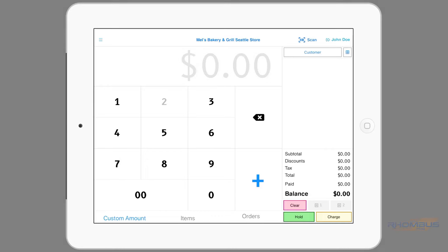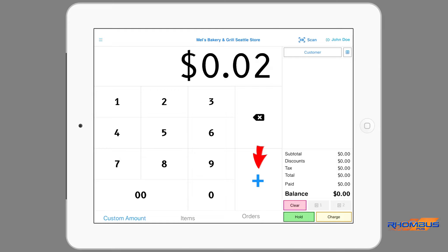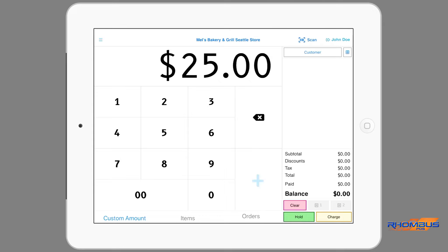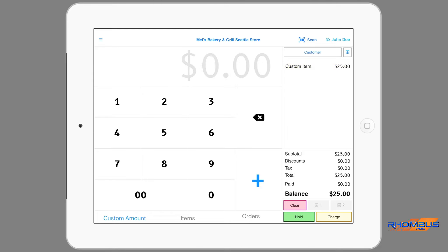Rhombus POS is an affordable and flexible point-of-sale solution which allows your business to process payments, keep track of inventory, generate reports and itemize your business. This demonstration will look at some of the features available with this software.